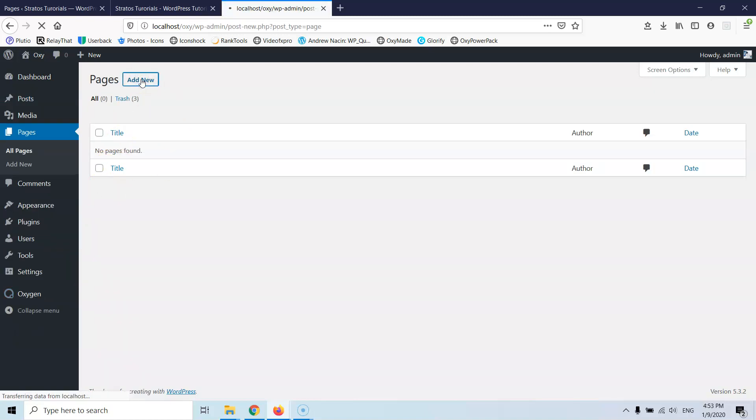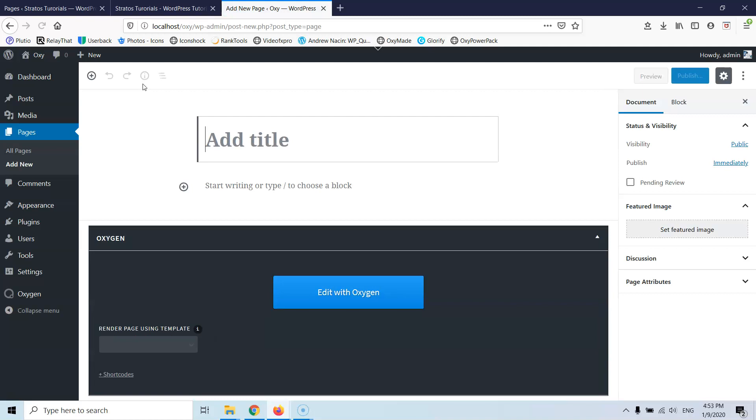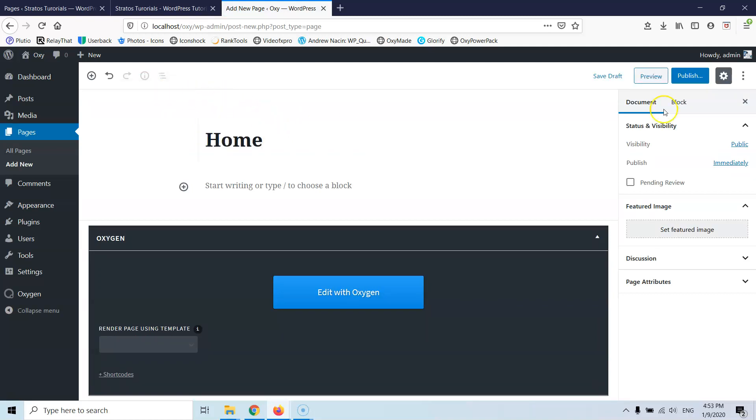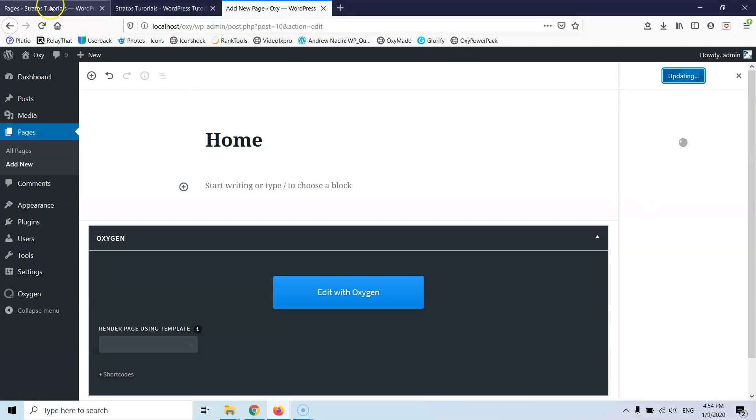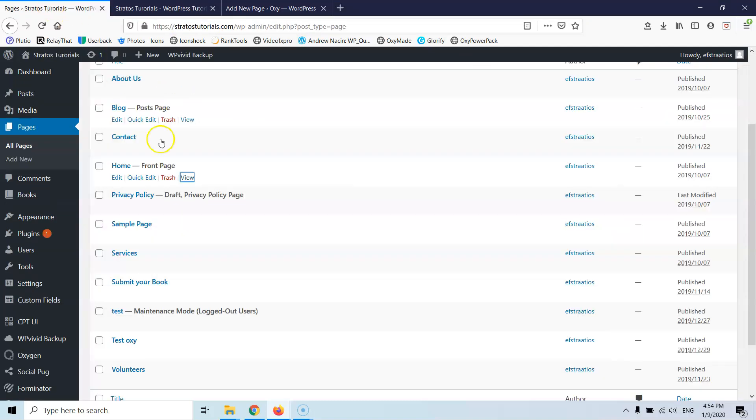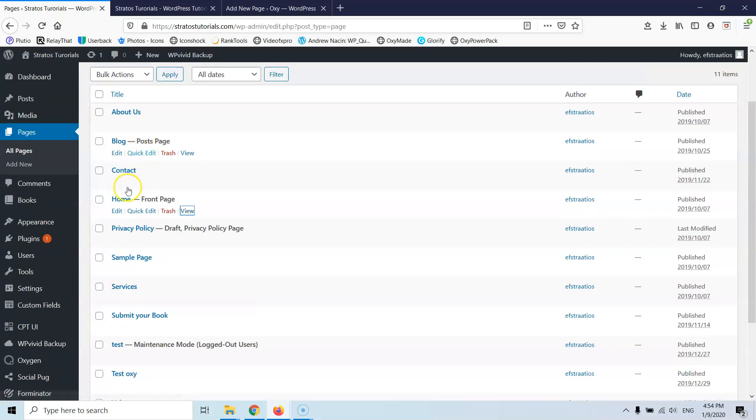So let's go and add new and we are going to create a page and this page is the home page. So I'm going to clone the home page from my own website. Let's go and type home here. Let's go and publish the page and now let's go back to the pages and here I am going to open the home page.